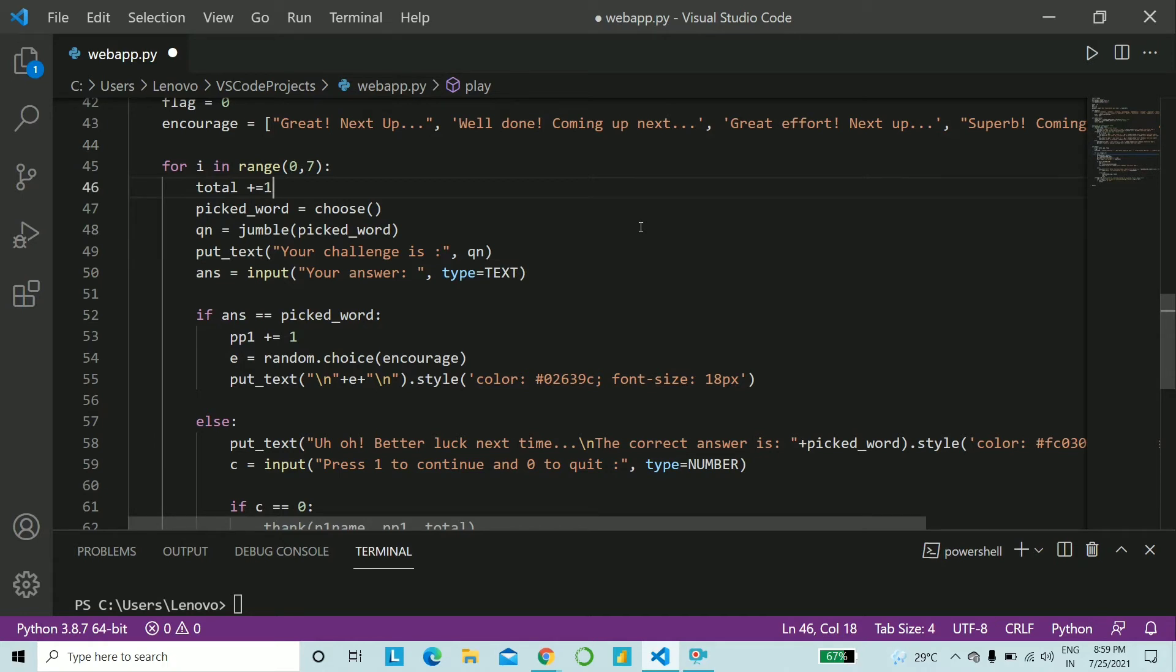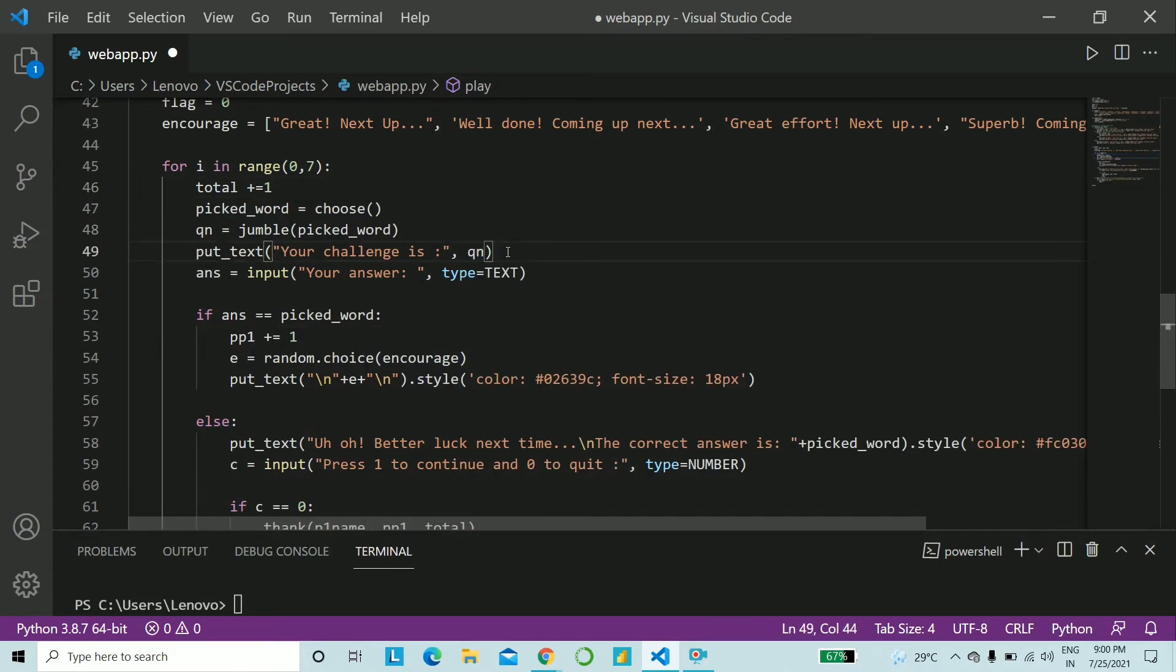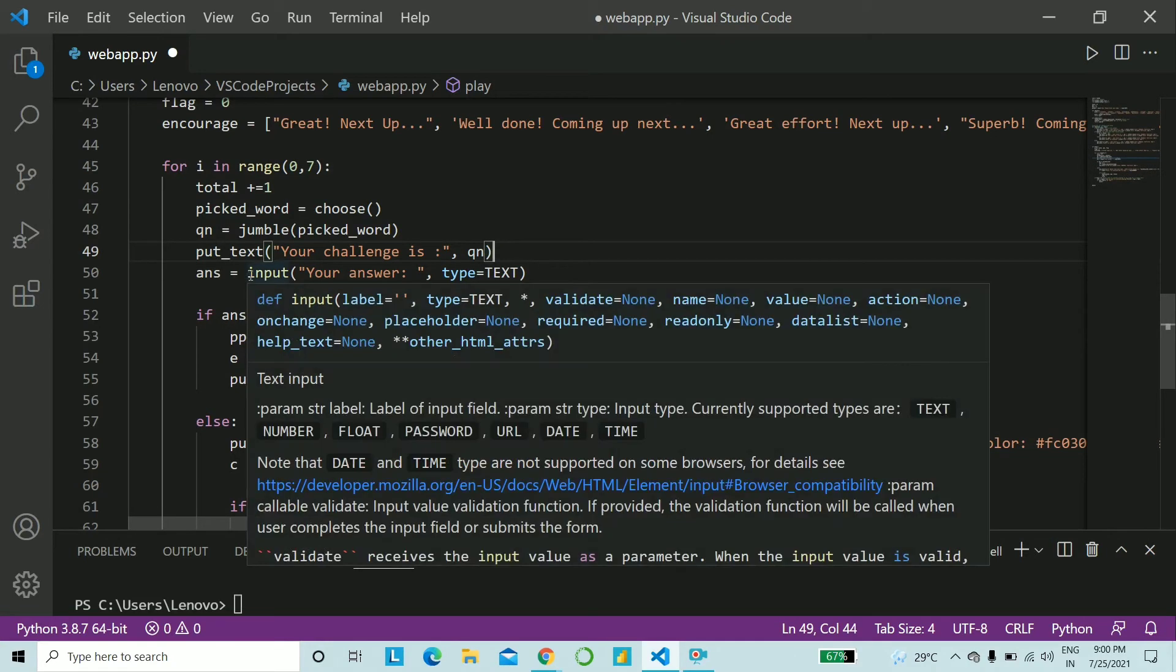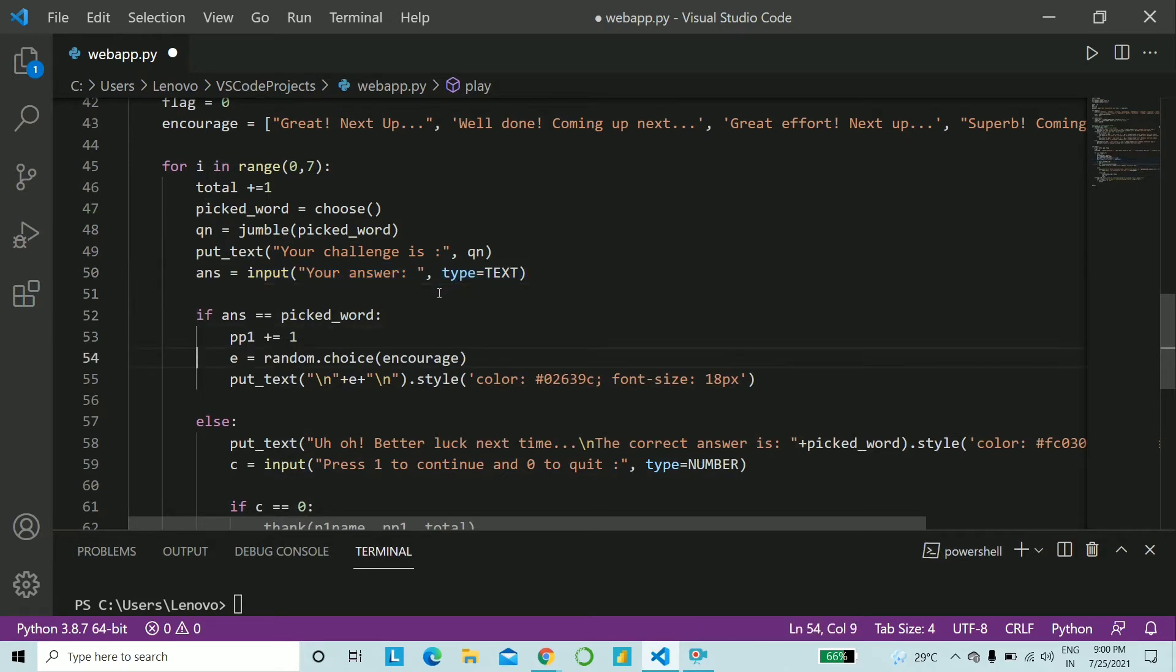So total is basically the total number of words that the user is playing. Correct or wrong, we do not care about that. So we have the function choose. We get that into picked word. And into the variable qn, we get the jumbled word in turn. Then we say put text and your challenge is, and we pass the qn variable into that to actually print the word. And we take the answer as an input. Now, as we already saw, input and our type will be text itself. We do not want numbers.